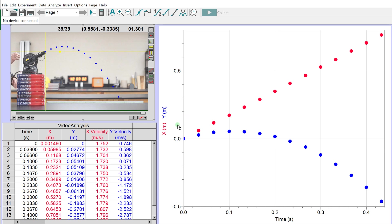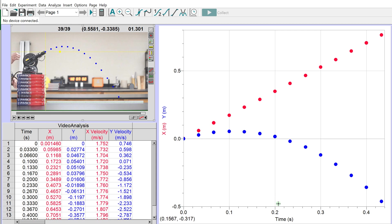Notice that the horizontal position varies with time linearly - it's a very obvious linear relationship. But the vertical position varies with time in a curved way.